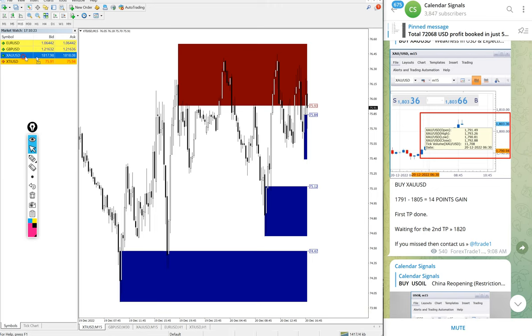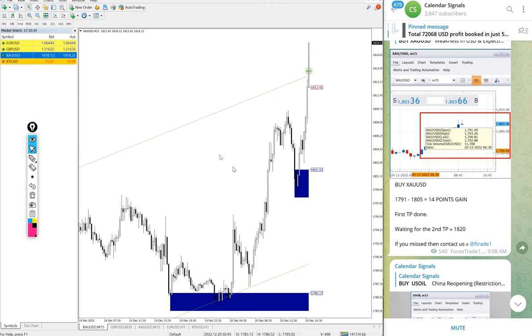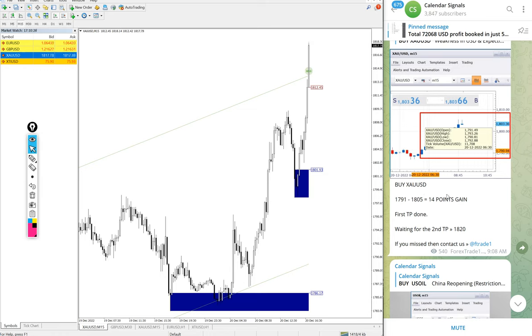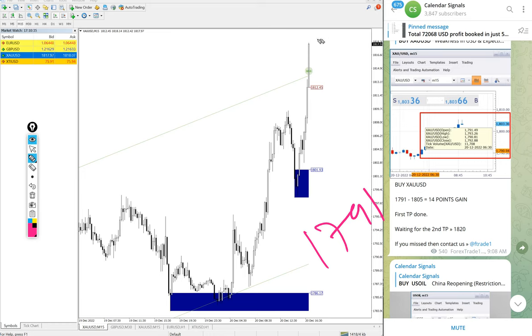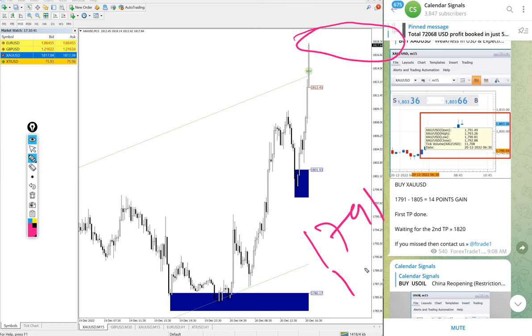Then gold XAU/USD. We gave buy gold today, entry at 1791 and currently still making new high. As of now trading at 1818-1819.